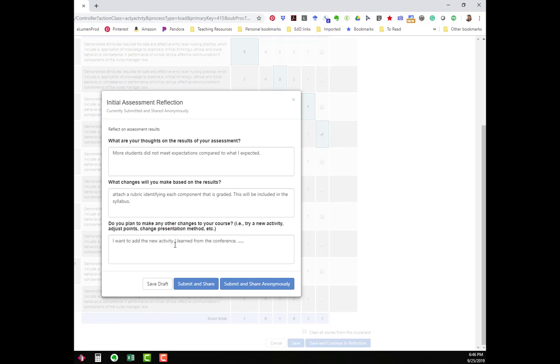The next box is about any changes that I plan to do to the course. This doesn't necessarily have to do with the assessment. This can be about anything. Perhaps you want to try this course as a short-term class. Maybe you want to try a new activity that you learned from a conference that you just got back from. This is the location that you want to put that information in.